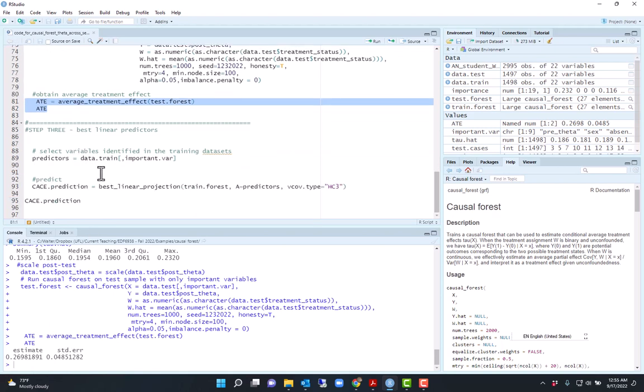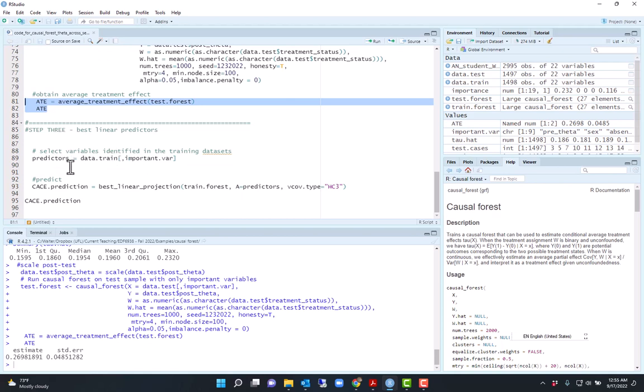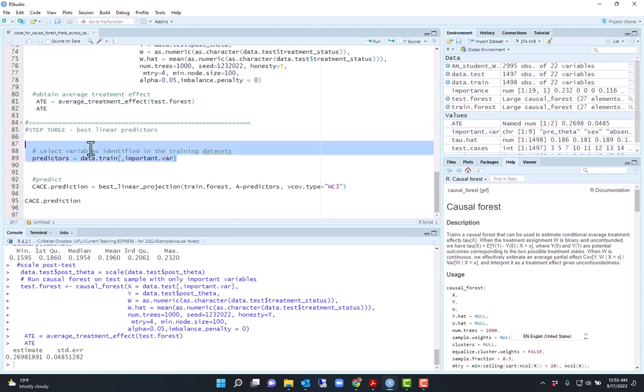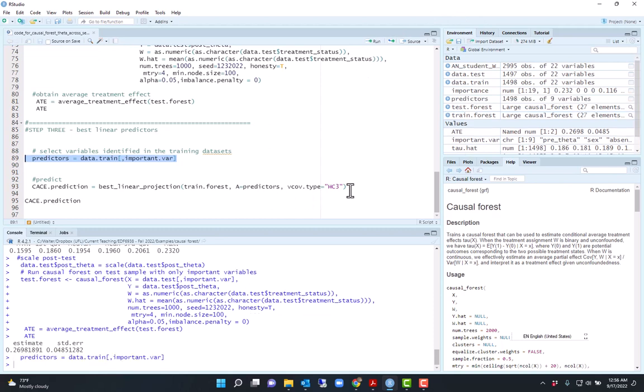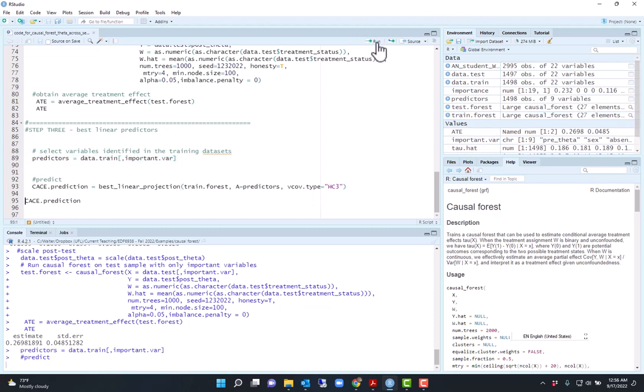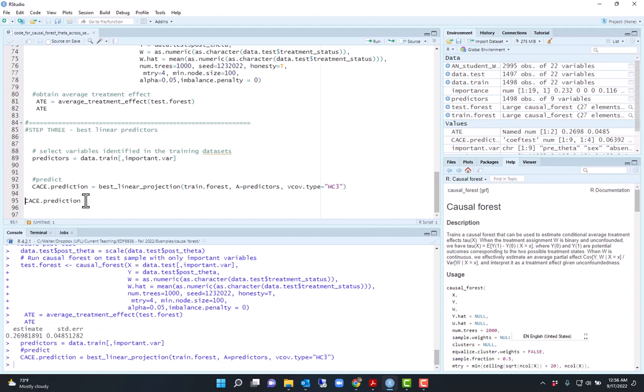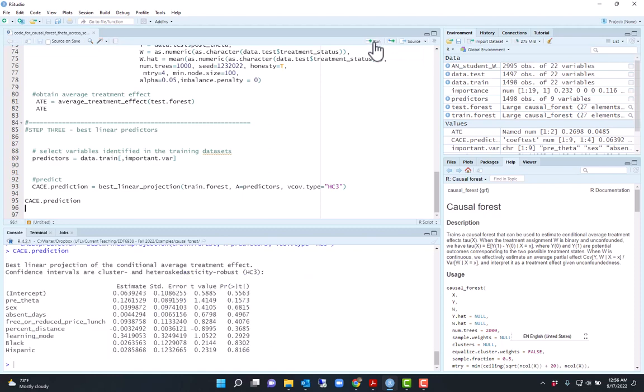In the next step, I will find which of the variables, the predictors, predict the conditional average treatment effect. I'm not testing all the predictors, just those that I deemed important because they had importance that are greater than the median. So I'm selecting those predictors here, and then I'm going to run the best linear projection function that will predict the conditional average treatment effect.